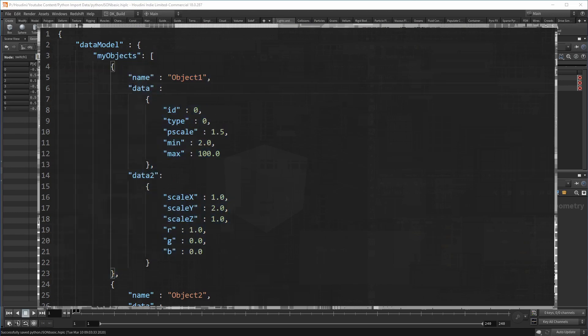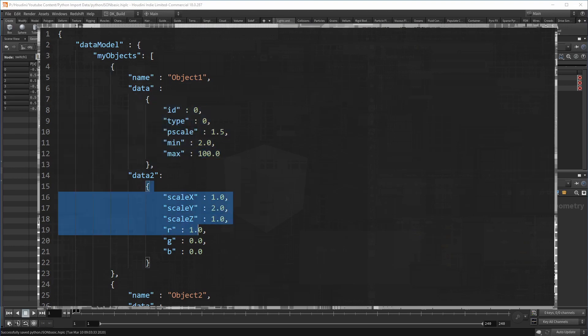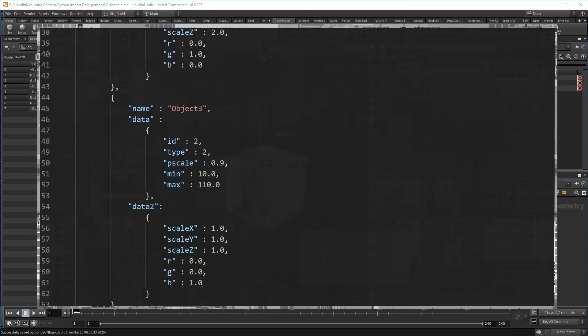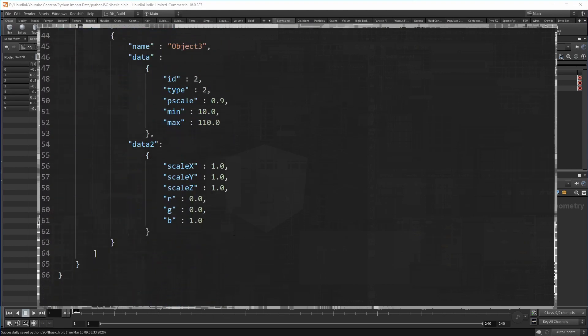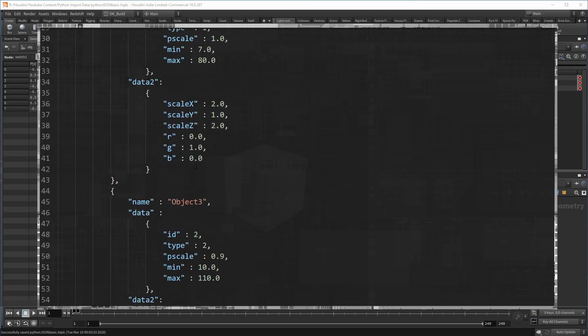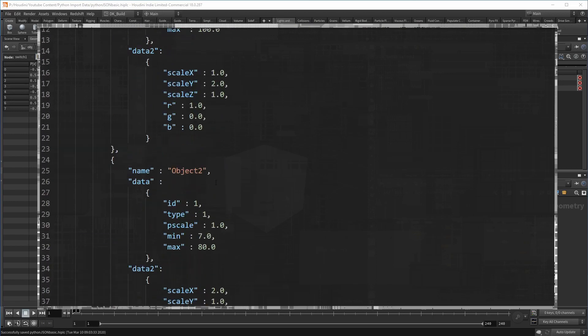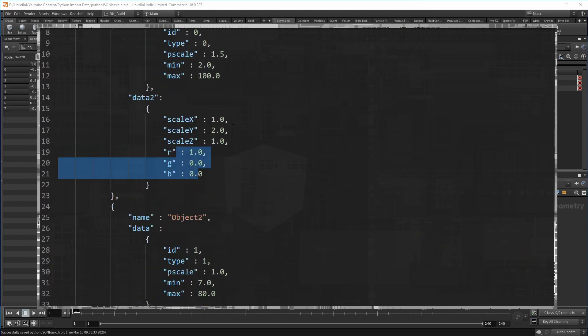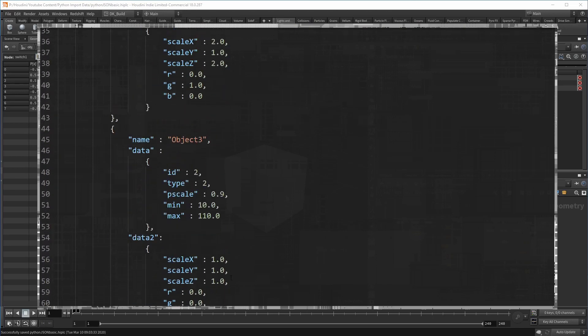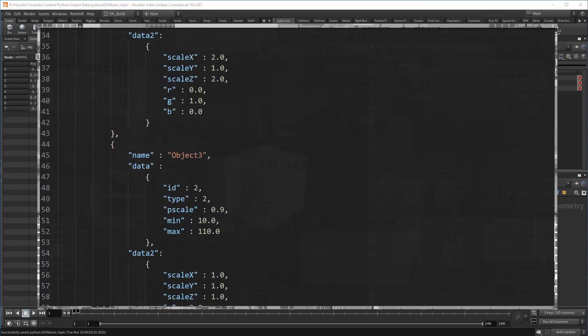Those objects can then have a set of name and value pairs. That data could describe anything, attributes for your geometry, settings for a simulation, or simply data you need to visualize. Here in my example, I provided a list of three objects with slightly different attributes you might use in Houdini, like name or p-scale.